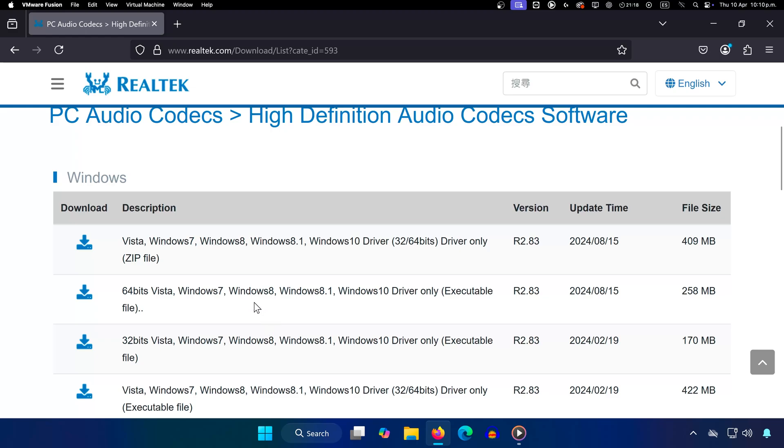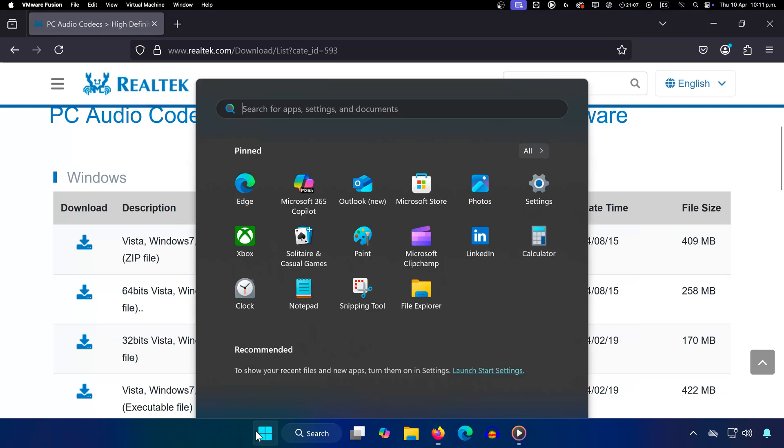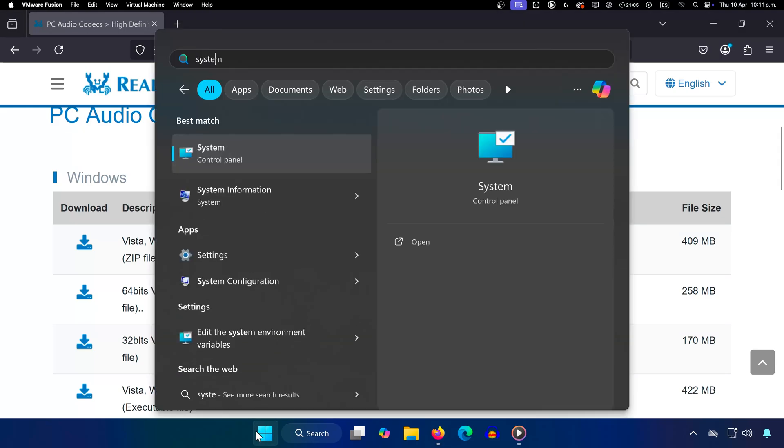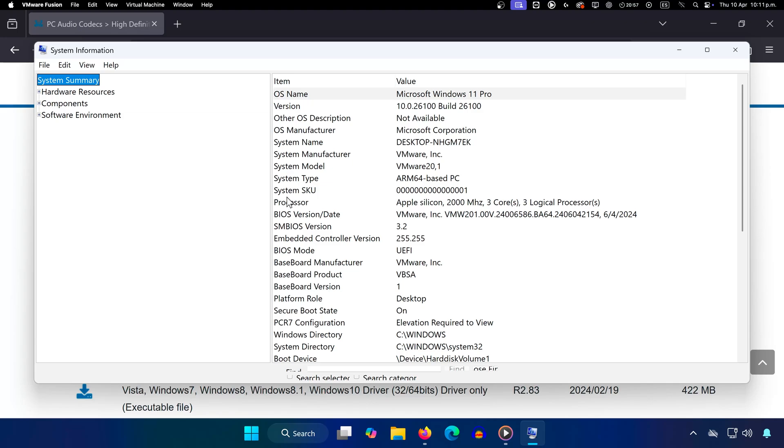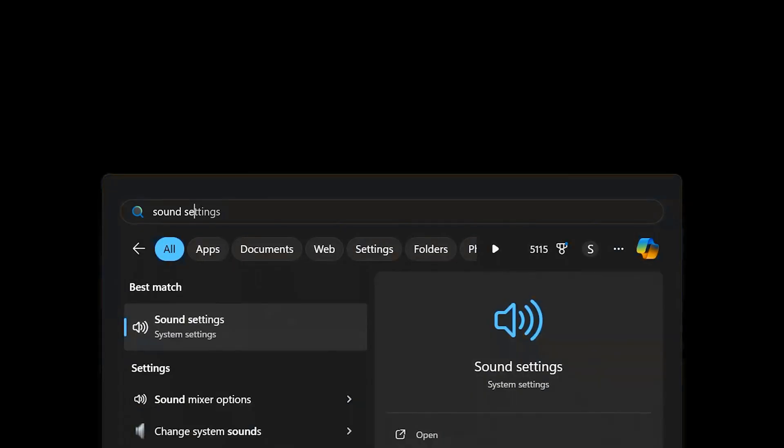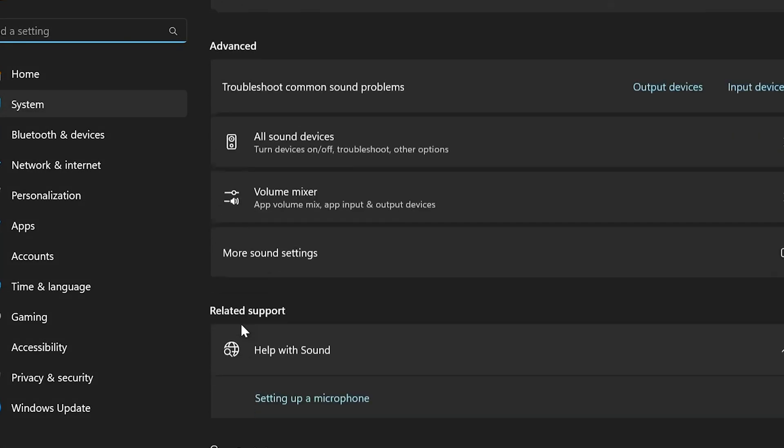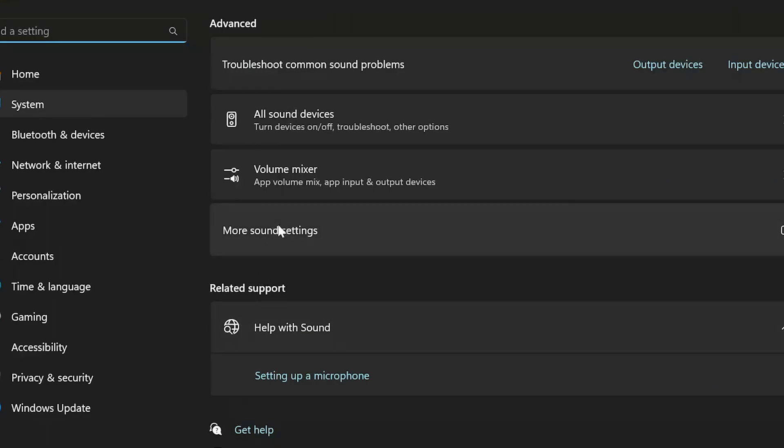To check, just search for System Information and look under System Type. Download and install the correct version, then restart your computer. After restarting, go back to Sound Settings, open More Sound Settings, and check the Recording tab again. Now Stereo Mix should be there.